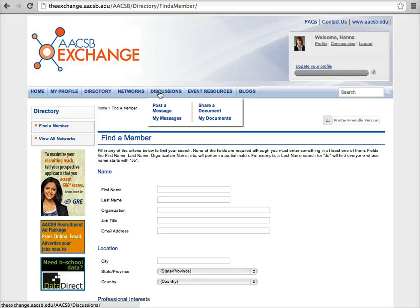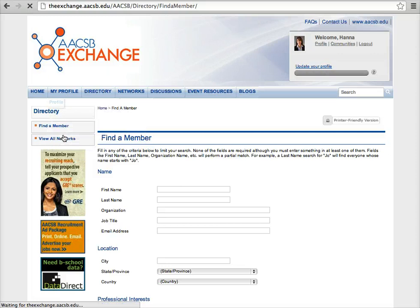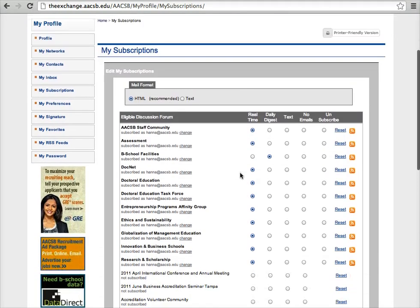Finally, go to My Subscriptions under My Profile. Be sure to update your subscriptions to receive group messages in your preferred format.